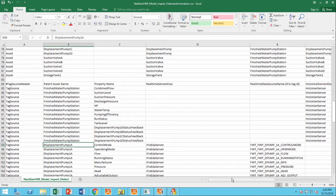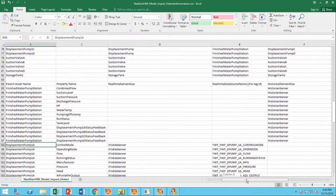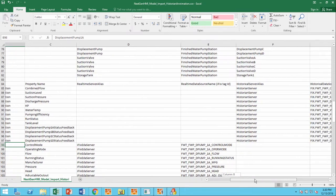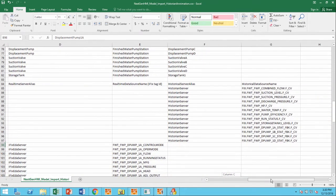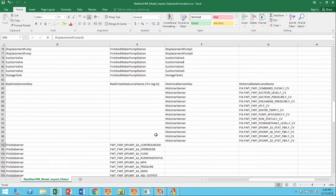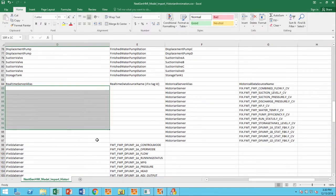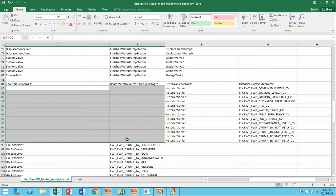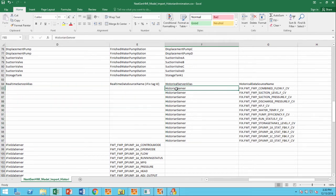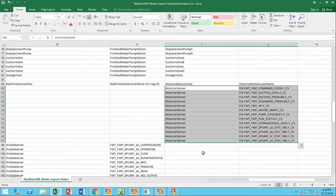In this case, for the finished water pump station we were just looking at, you see that there are no real-time sources listed, only historical sources listed. This is what helps drive those animations.